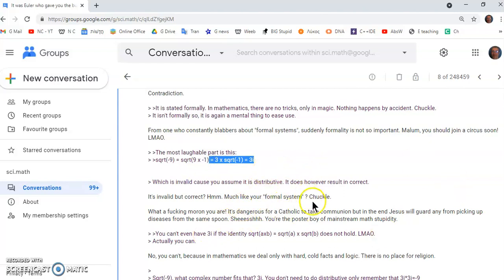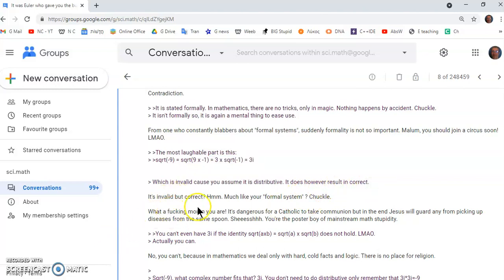So he says, it does, however, result incorrect. So it's invalid, but correct. Probably much like mainstream formal systems.